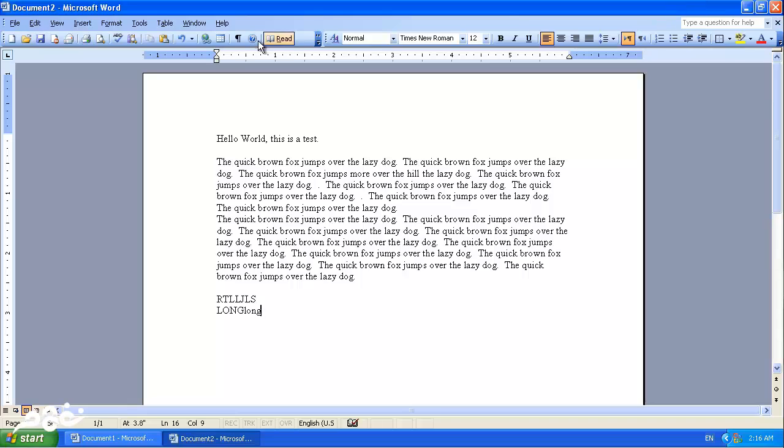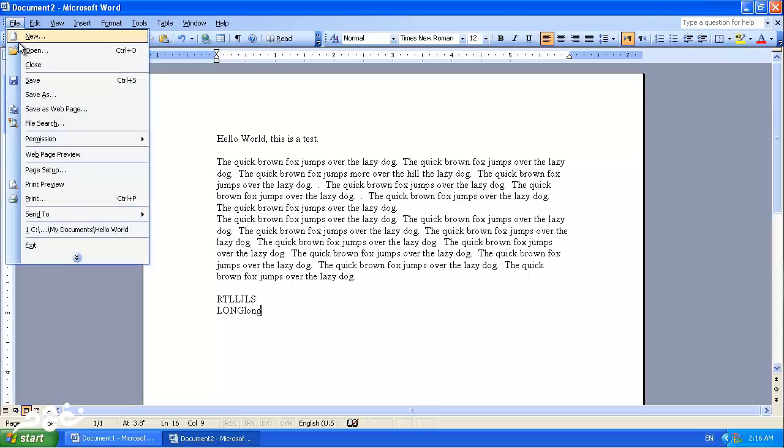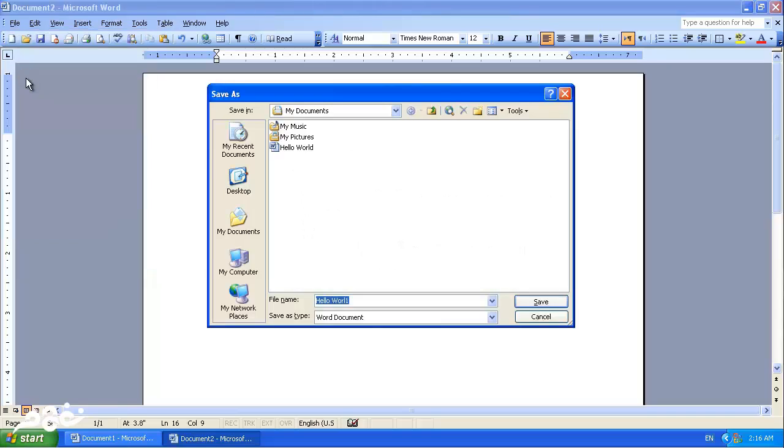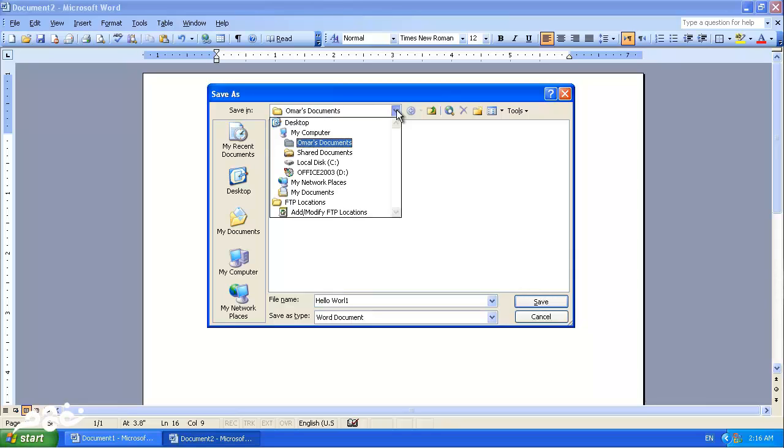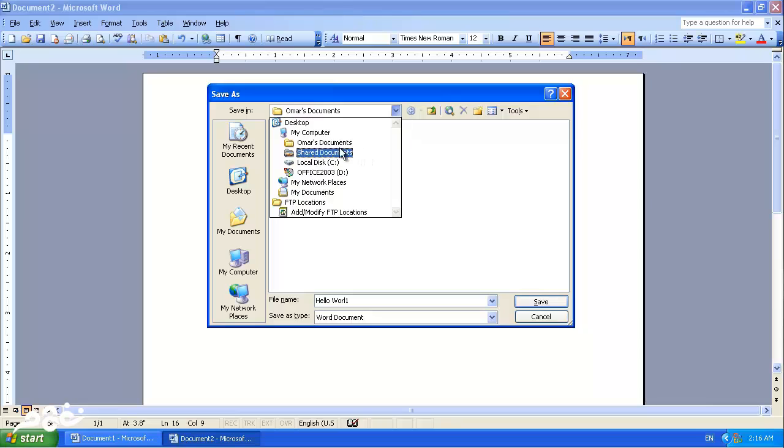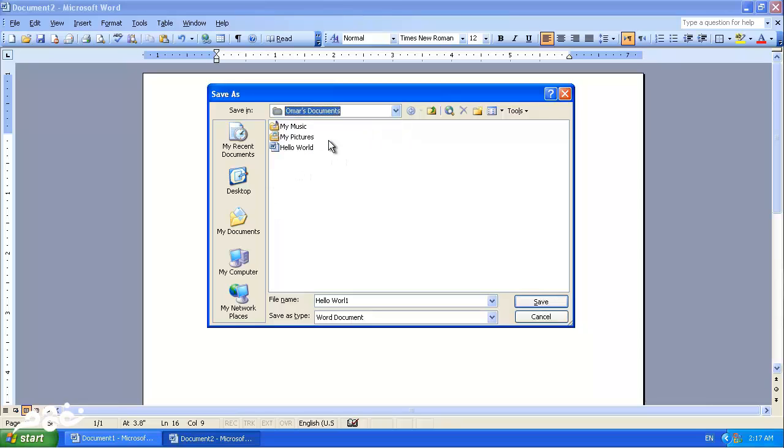To save a document, we can press File and Save. We will be asked where do we want to save the file. We can click the drop-down menu here and select where we want to save the files. I'll save it in Omar's documents.